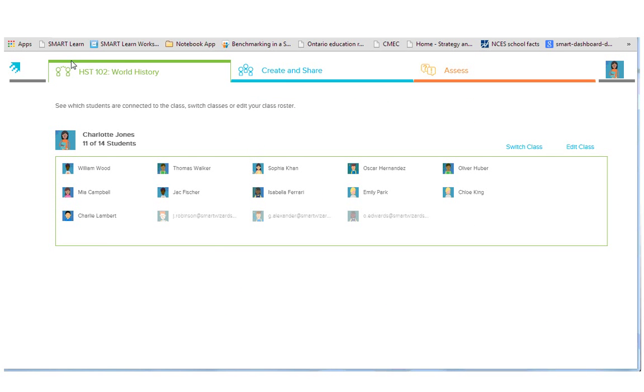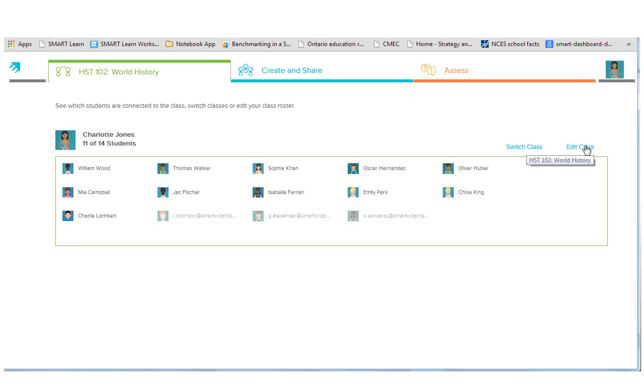Your default tab is your class list. You can see which students are online or offline. You can go back and switch your class, or from here you can edit your class list and class name.